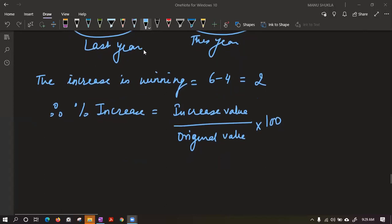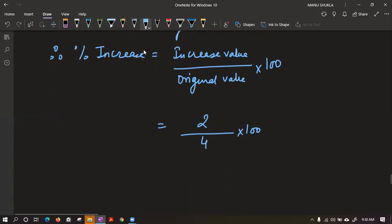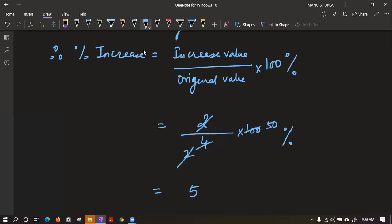Now put the values: the numerator is 2, the denominator is 4, into 100. So 2 upon 4 into 100 — you will get 50% increase. The answer is 50% increase. Whenever you put 100 in multiplication, you have to put a percentage sign.